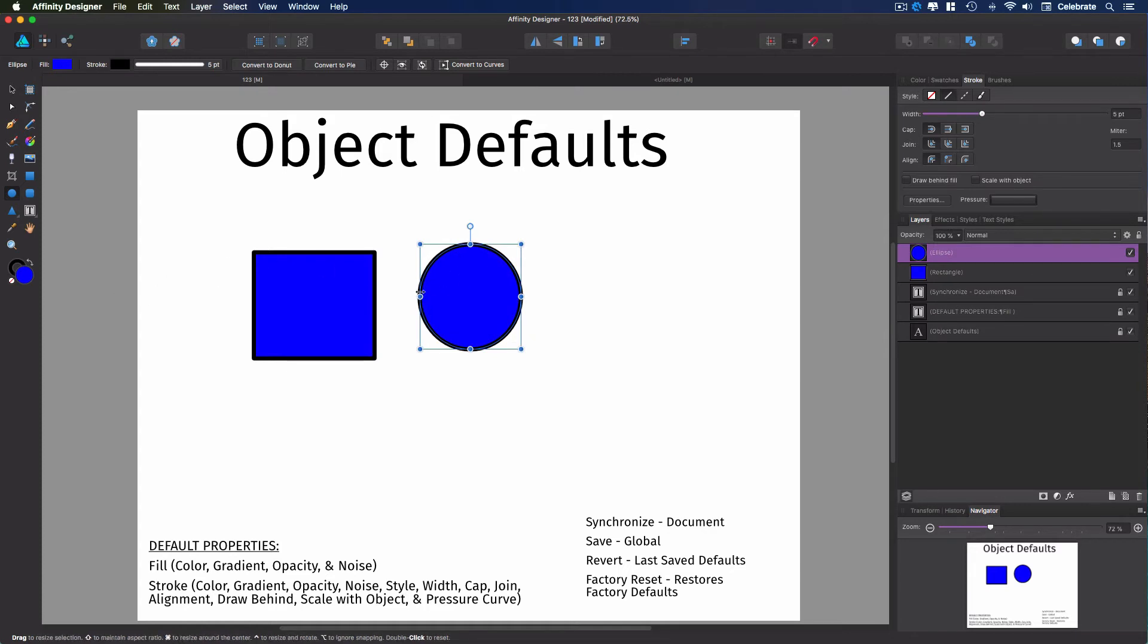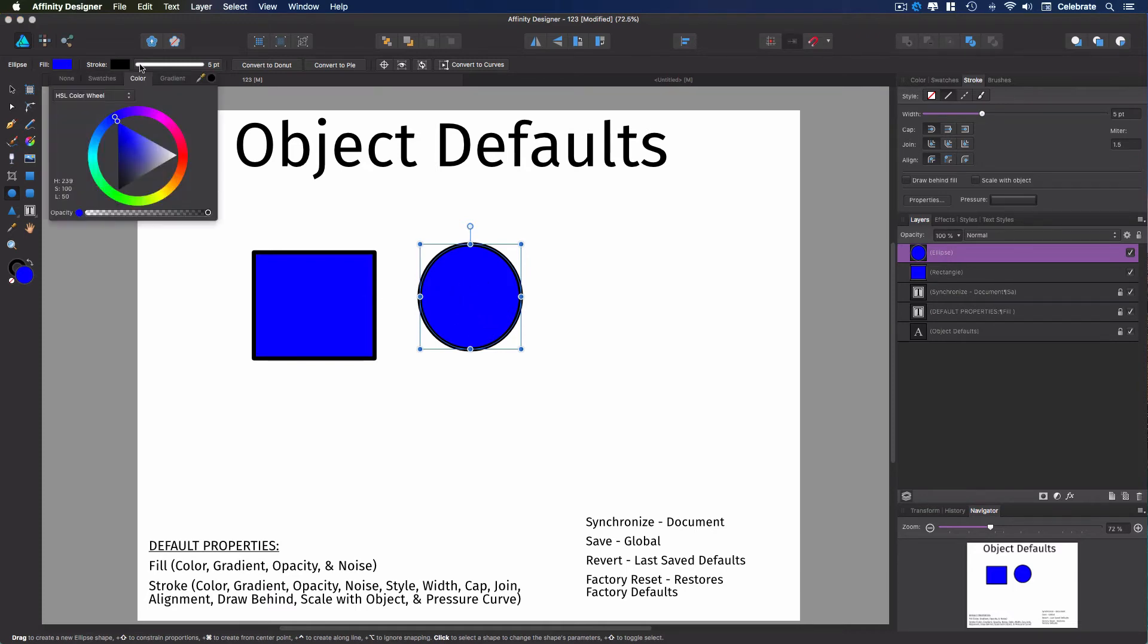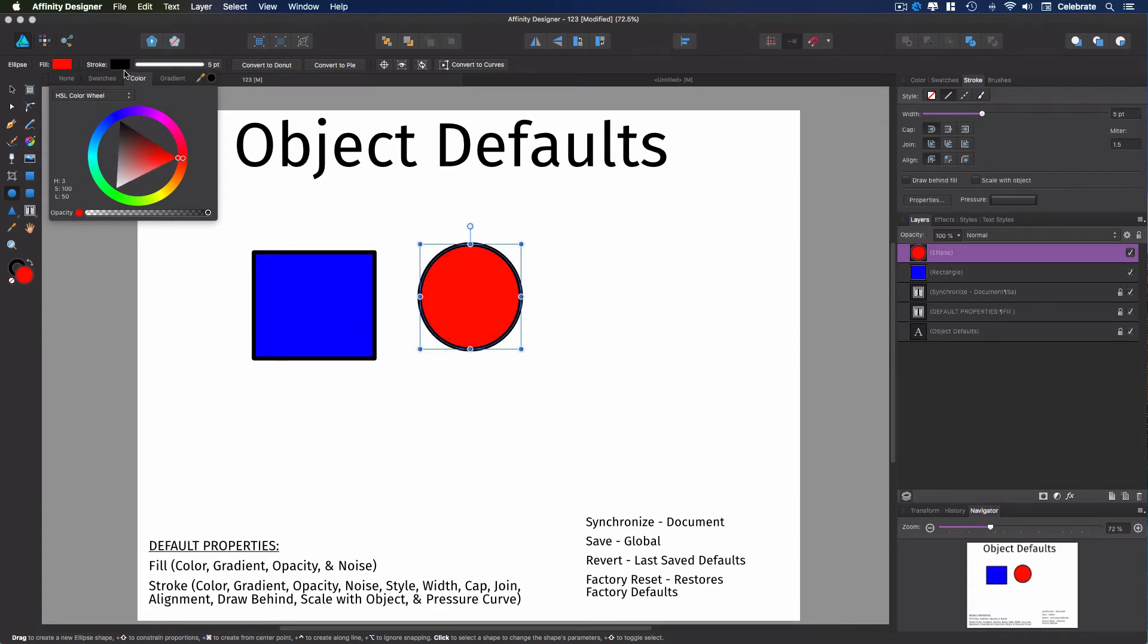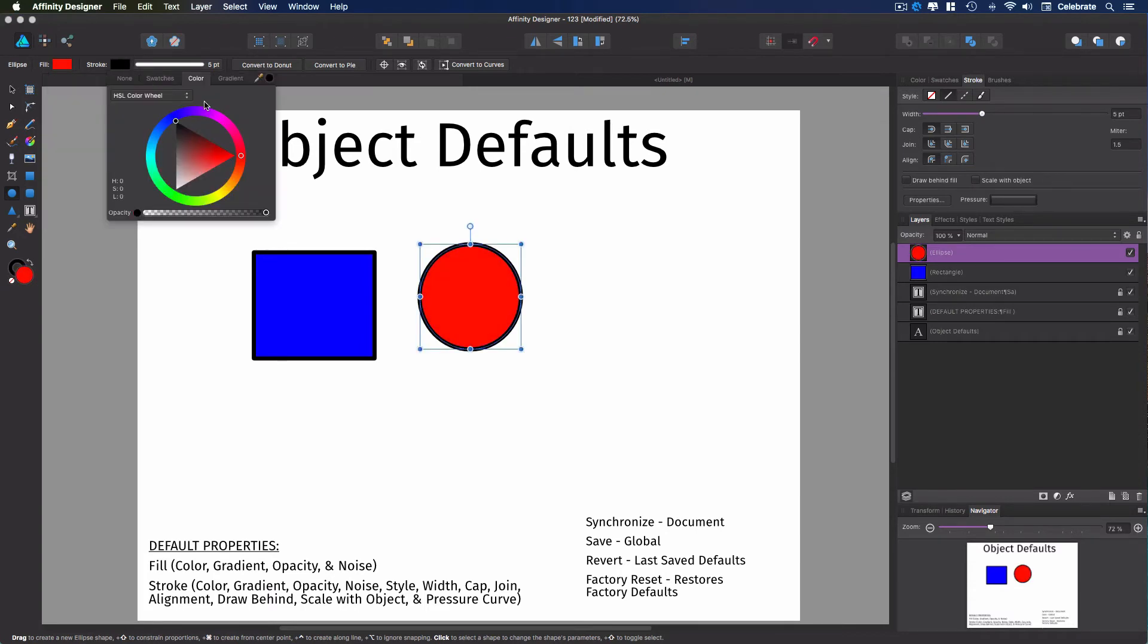So what if I wanted to change that? I'm in the middle of my project, and I want to change this. So I'm going to go ahead and change the value here. I want it to be red, and I want the stroke to be blue.